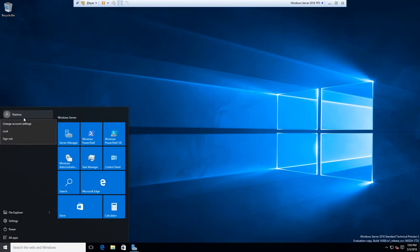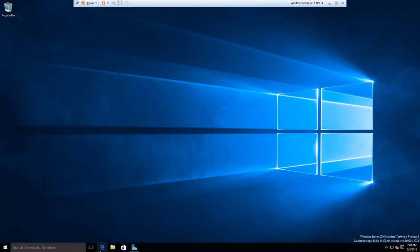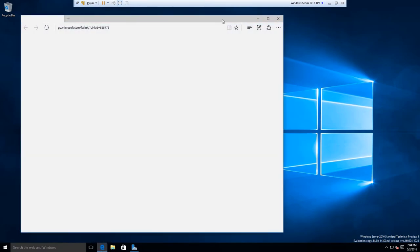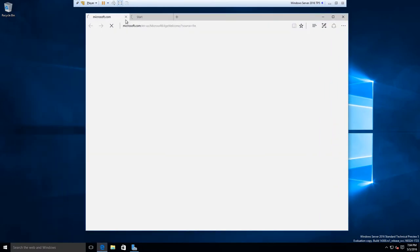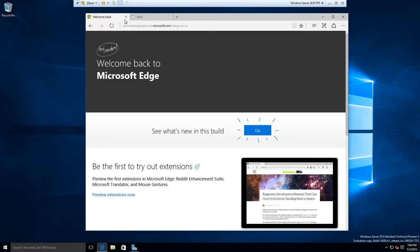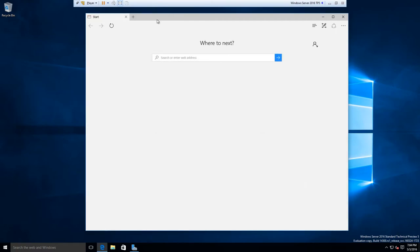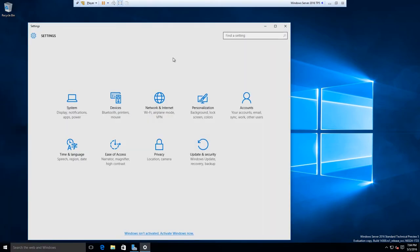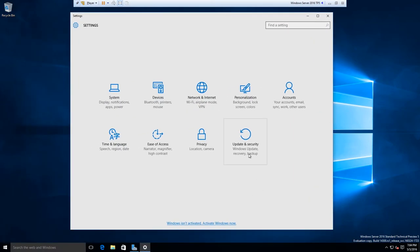Now that I'm not in the built-in administrator account, I can use things like Edge. Edge works. This is the Anniversary Update version of Windows 10, analogous to Windows Server 2016 TP5. So Edge works, and Settings doesn't throw an error. But I think they need to fix the built-in admin account problem — not being able to use the default browser is annoying.